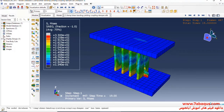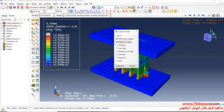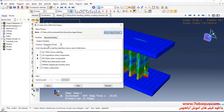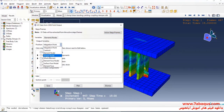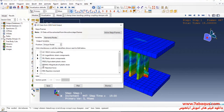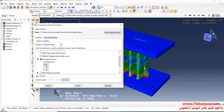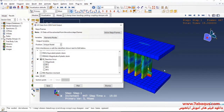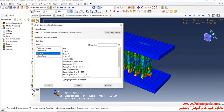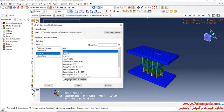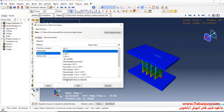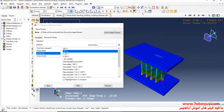I'll click on Create XY Data, select ODB field output, and Continue. I'll select Unique Nodal, then Reaction Force directed at X. From here, select Set 6, which is related to the location of the cyclic loading.